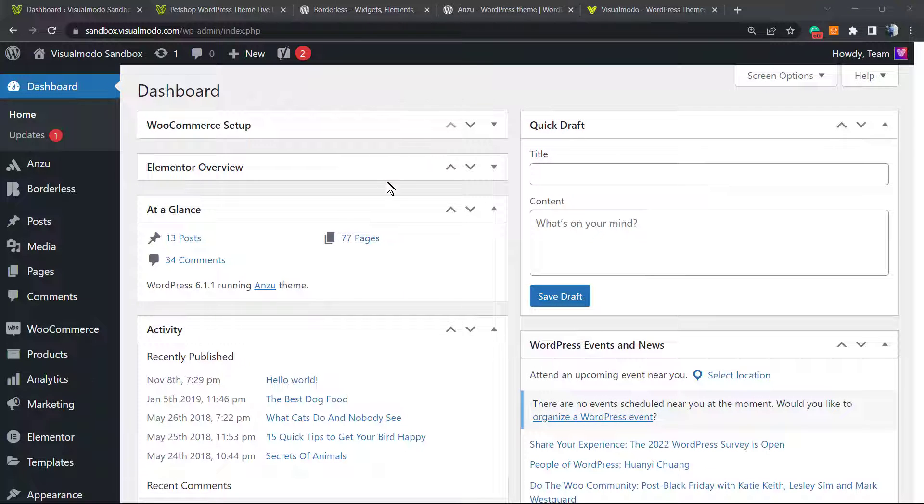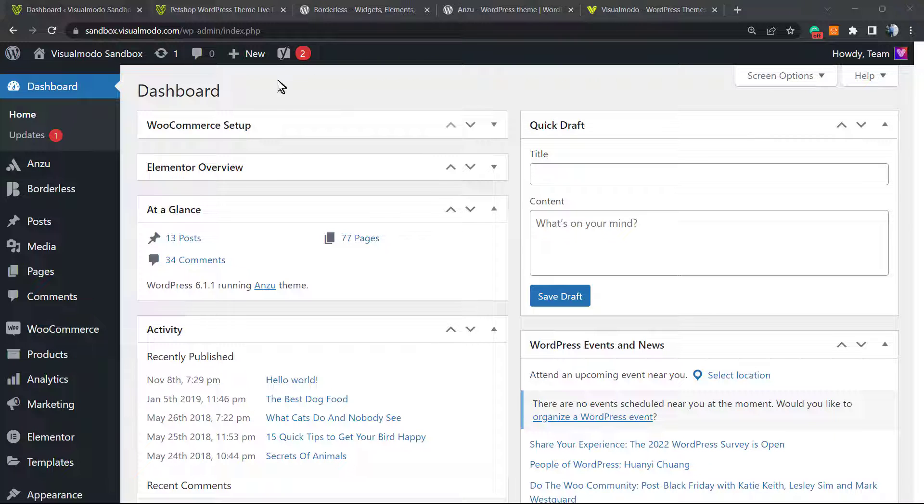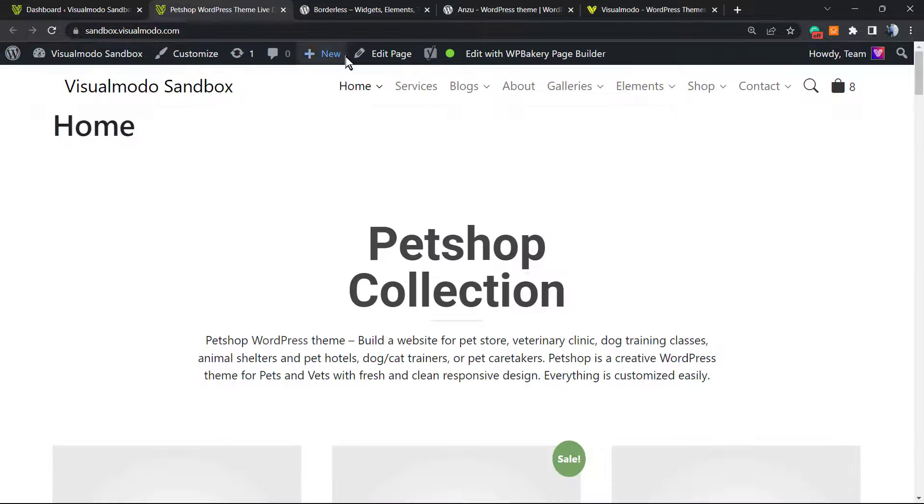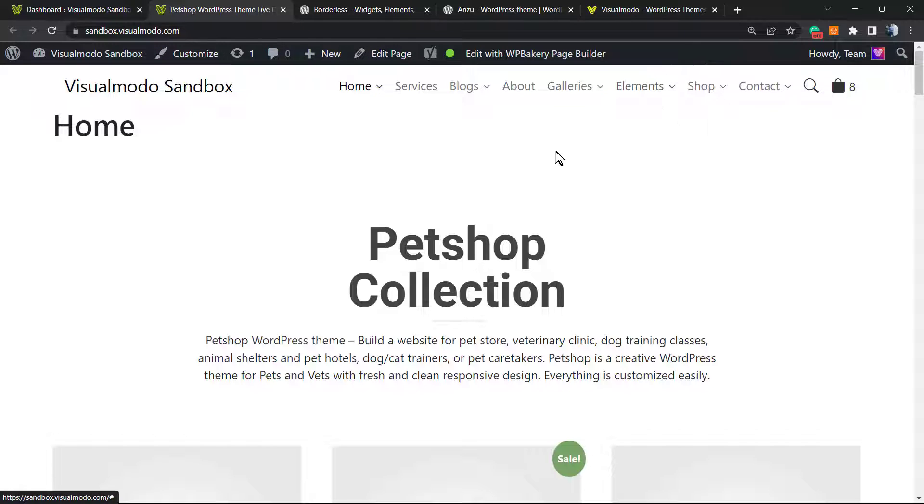What's up guys, here's Claudio from Visualmodo WordPress themes. In today's video, we're going to learn how to hide the admin bar, this top bar right here that appears on our site, based on user roles.